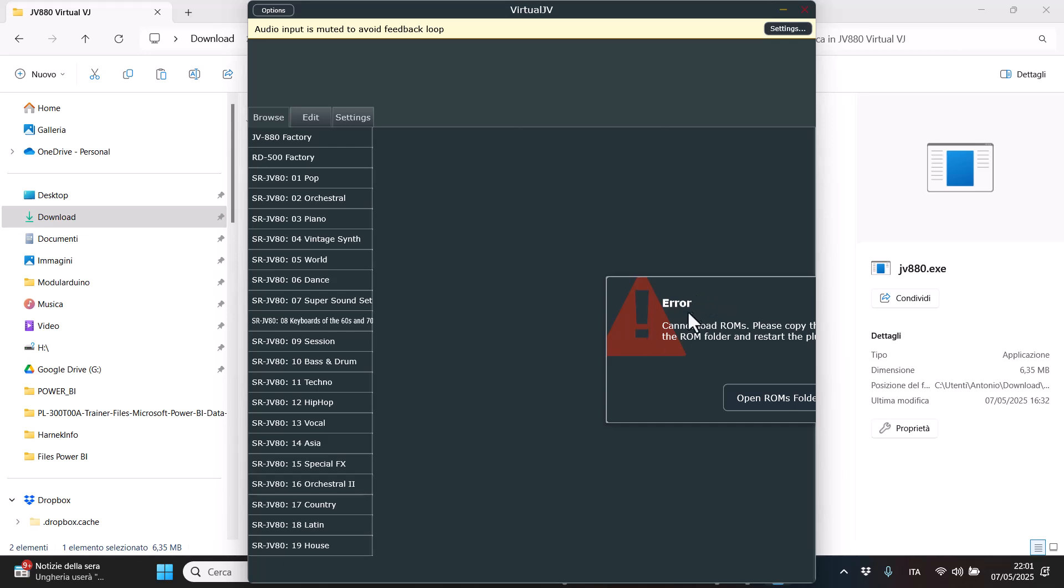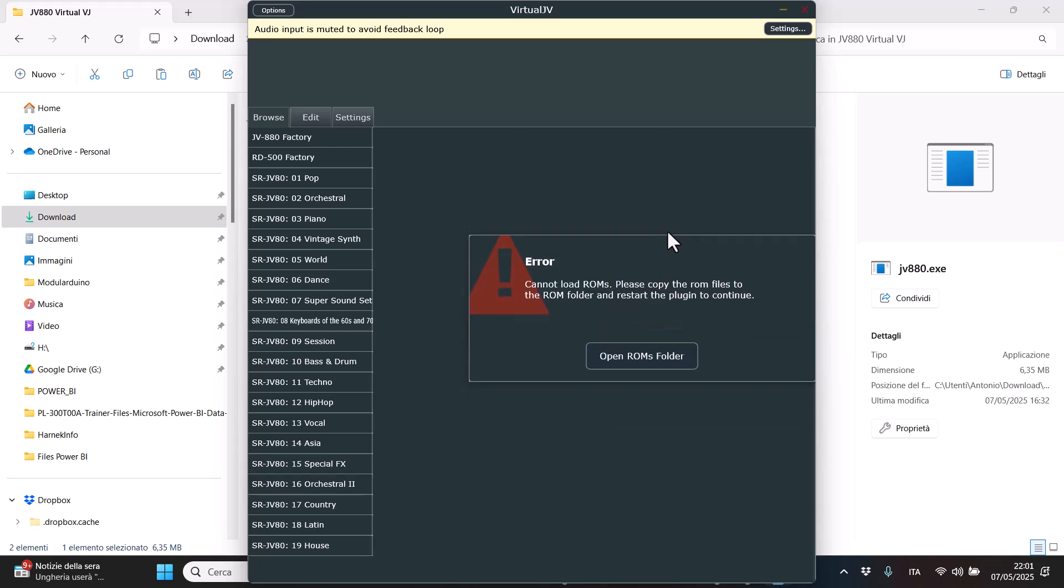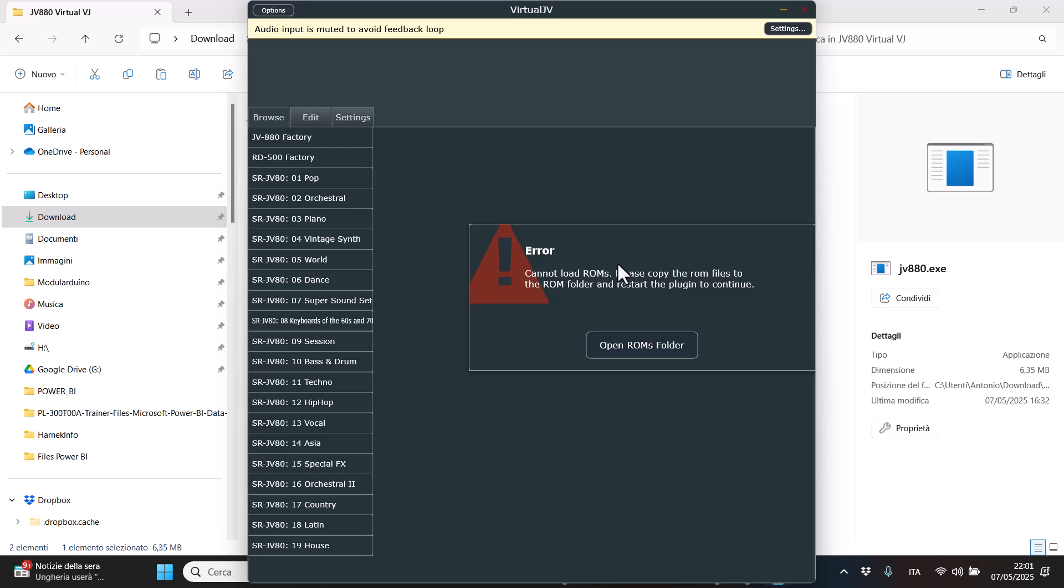You see, we have an error here that's an issue with the UI, and they basically say that you cannot load the ROMs. So you can click here and open the ROM folder.